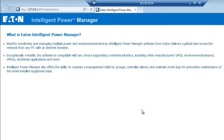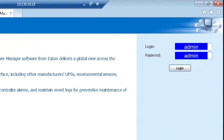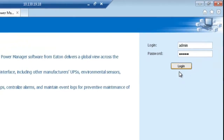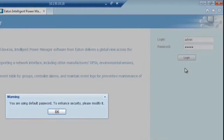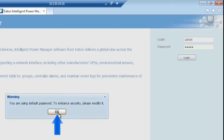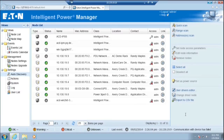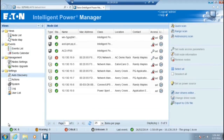Enter the default username and password of admin in all lowercase letters, then click Login. IPM will provide a warning to let you know that the default password will need to be modified. Click OK. At this point you have successfully installed and loaded IPM onto your computer.